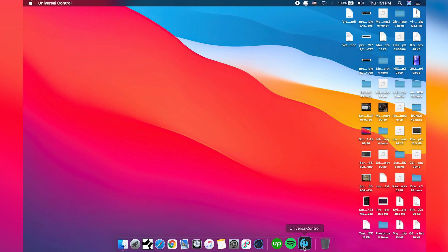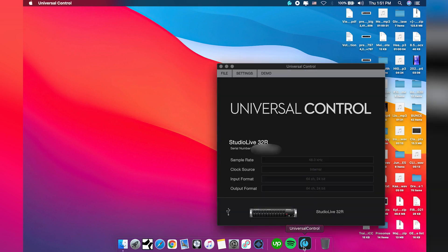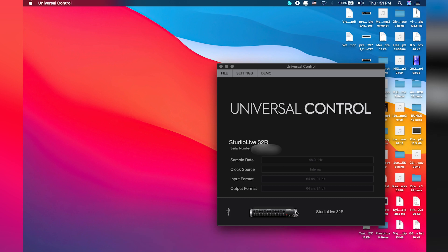Before I begin, I'd like to point out something. The Universal Control software is actually software used to control all of PreSonus's digital consoles, especially the StudioLive Series 3 consoles, both the full board and the rack console. Once I have this window open, it tells me what console is connected. I'm having a USB connection here so I can use my mic.